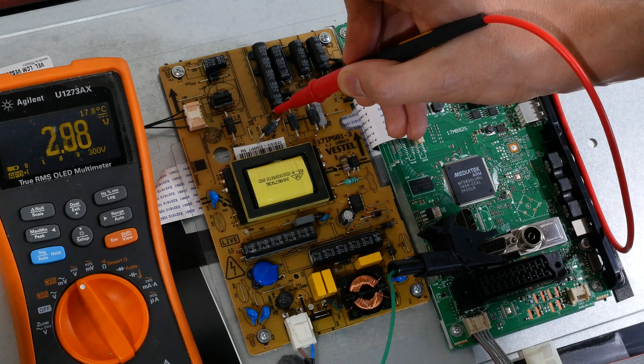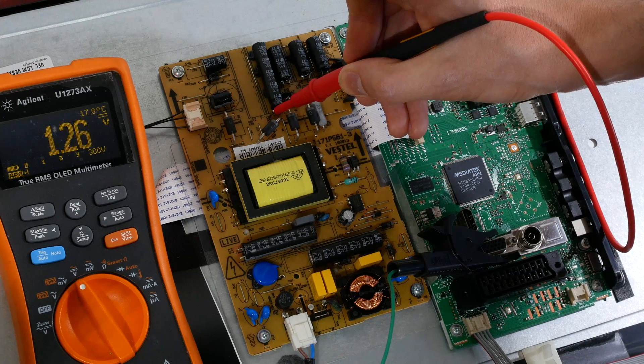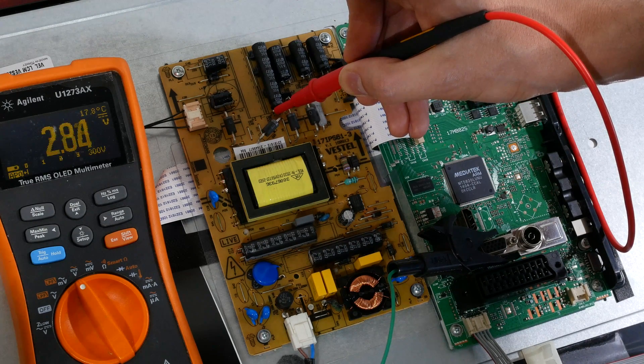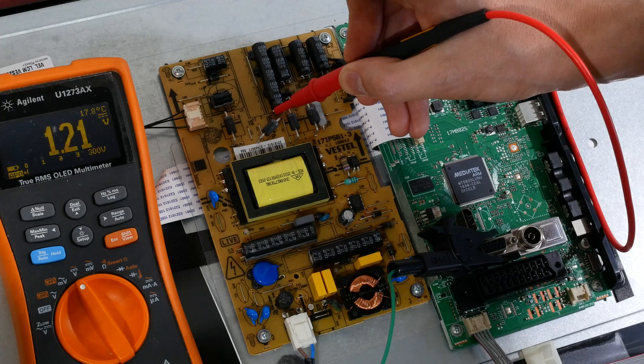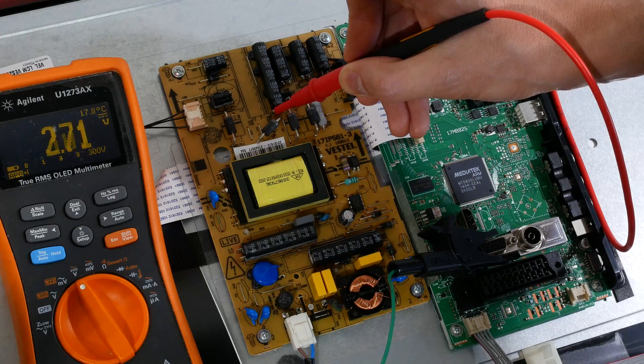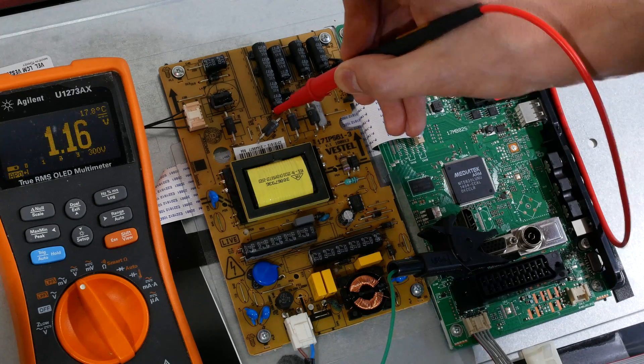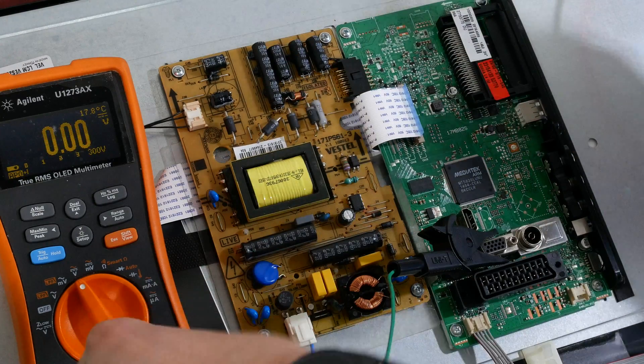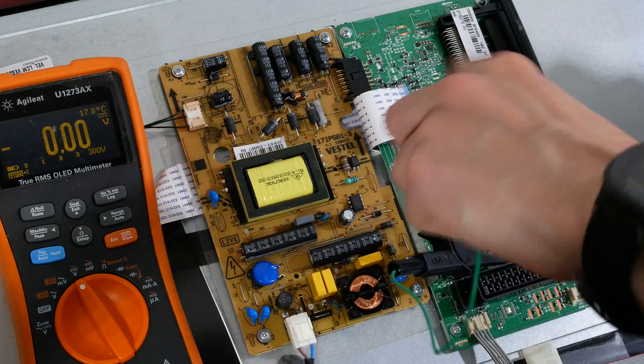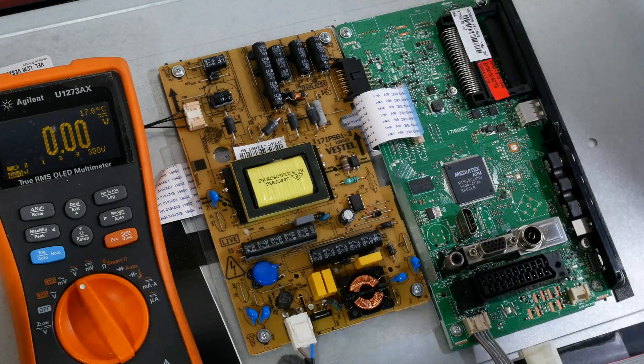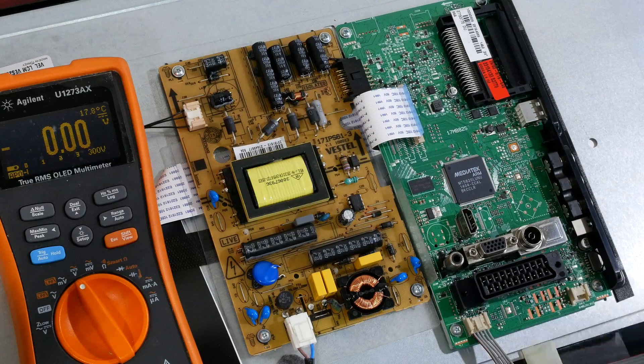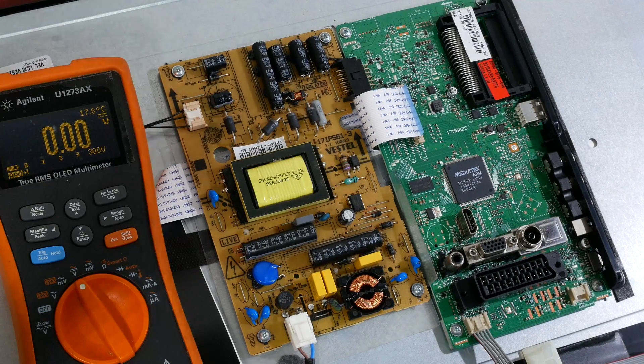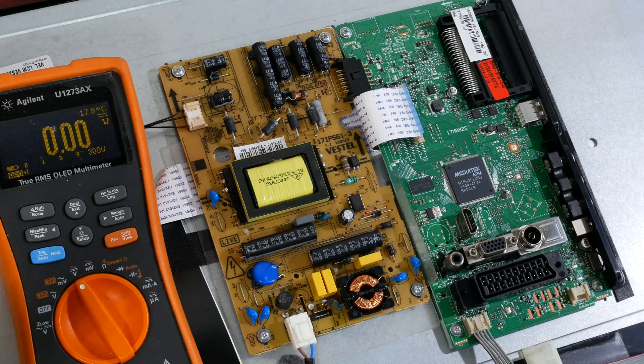These jumps in voltage kind of feel like the controller is going into short circuit protection. I'll disconnect the AC line and discharge the capacitors.